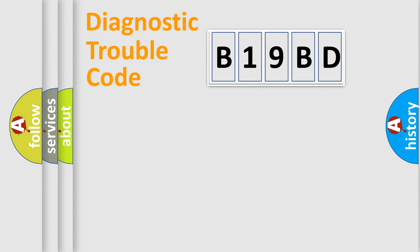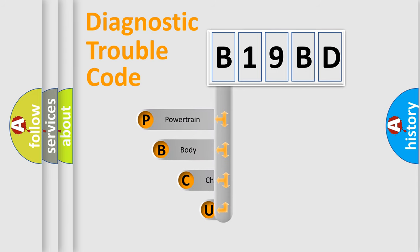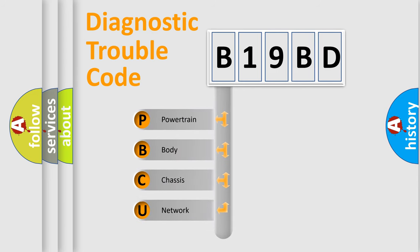First, let's look at the history of diagnostic fault code composition according to the OBD2 protocol, which is unified for all automakers since 2000.